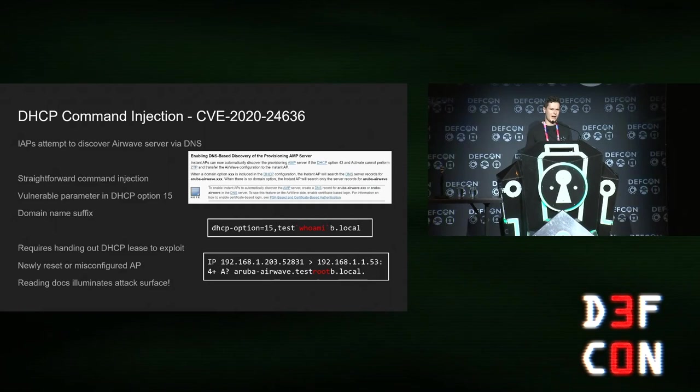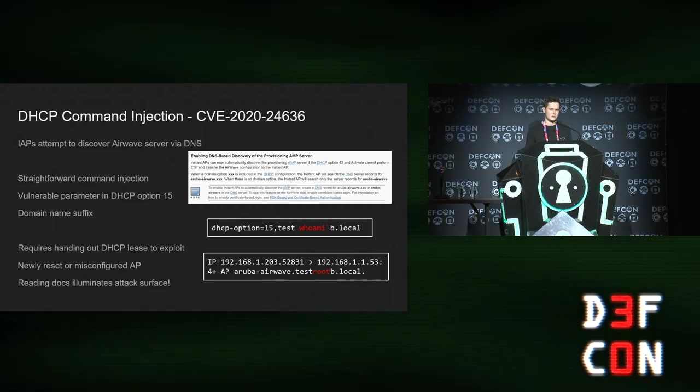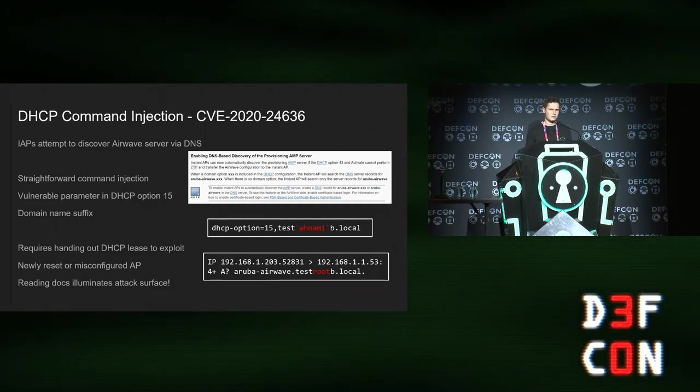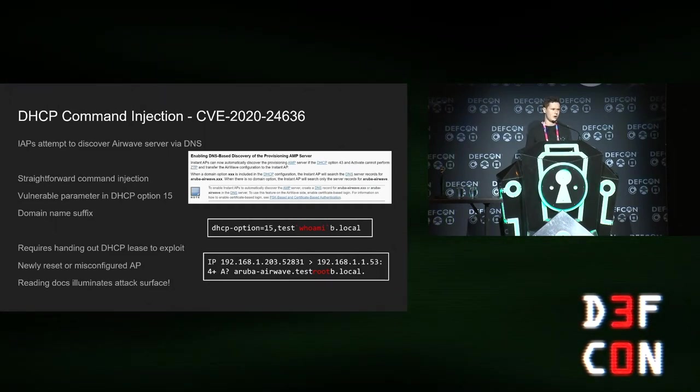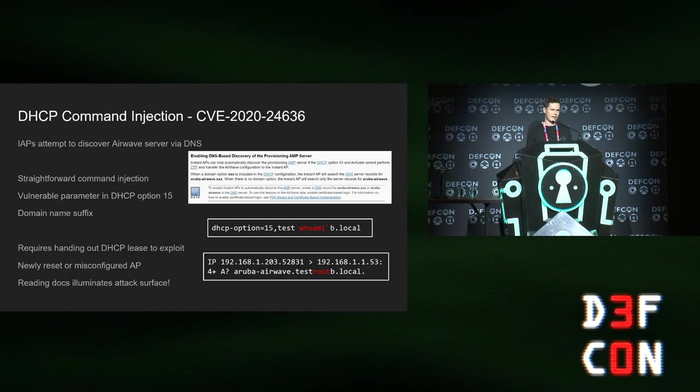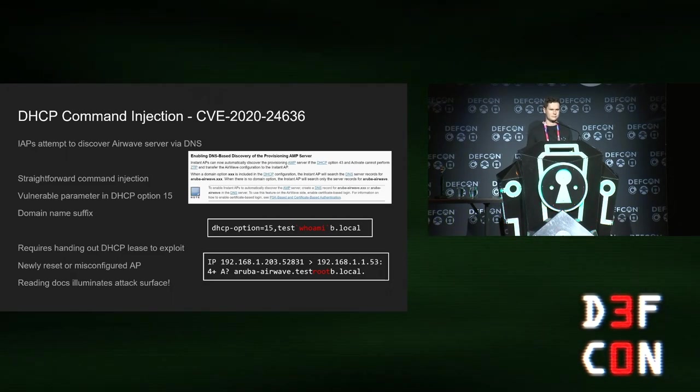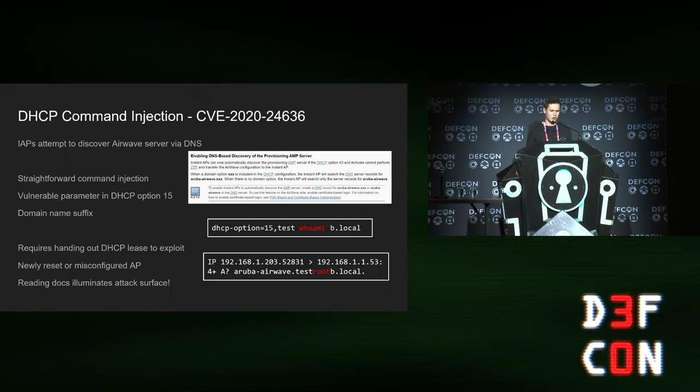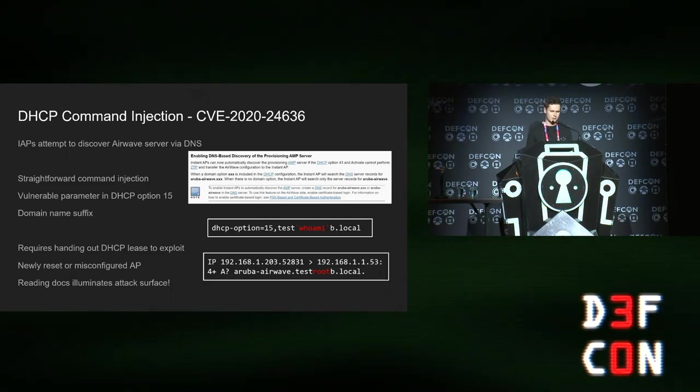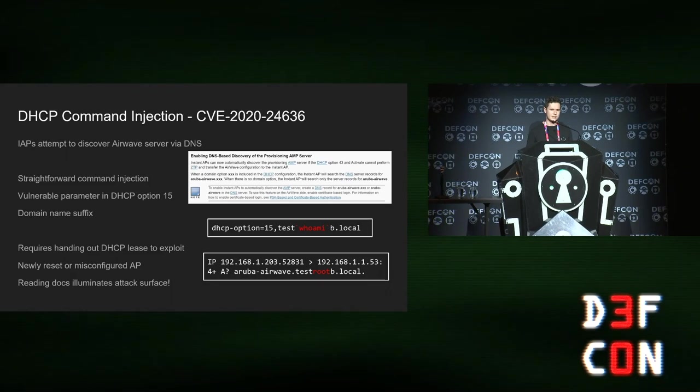Practically, this bug's not that useful. It only really works when it's not otherwise configured. So it's not something you'd probably use on a job, but it's good for getting research access.